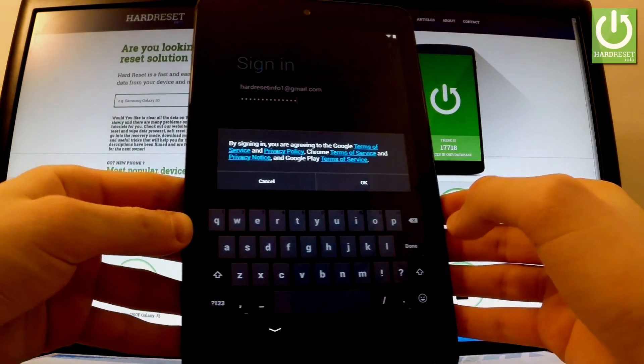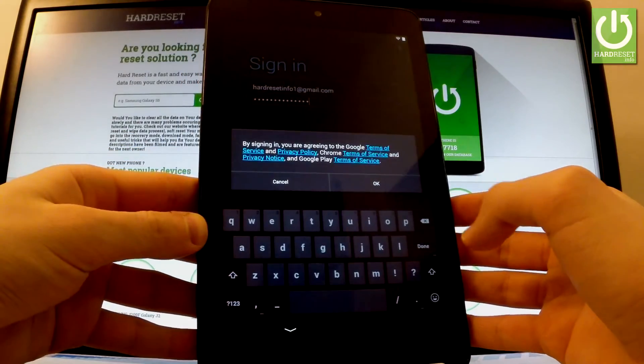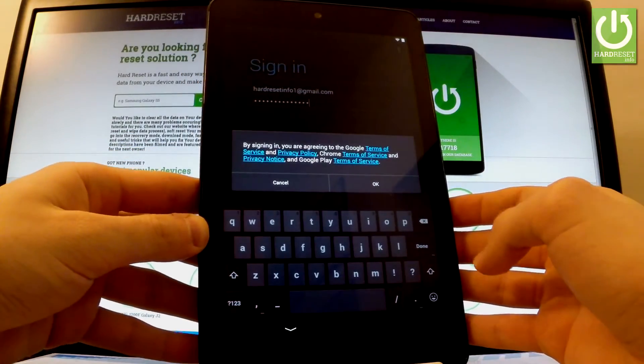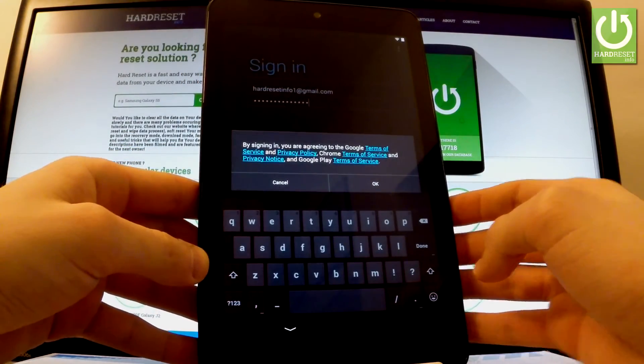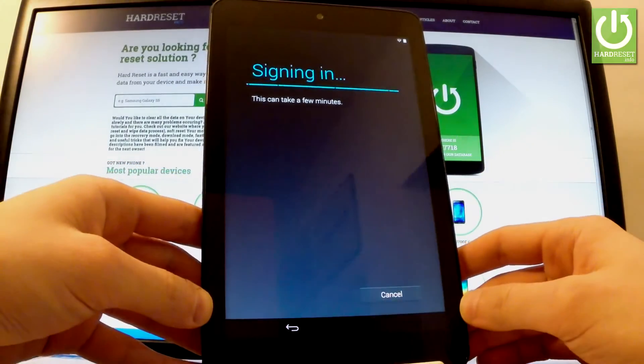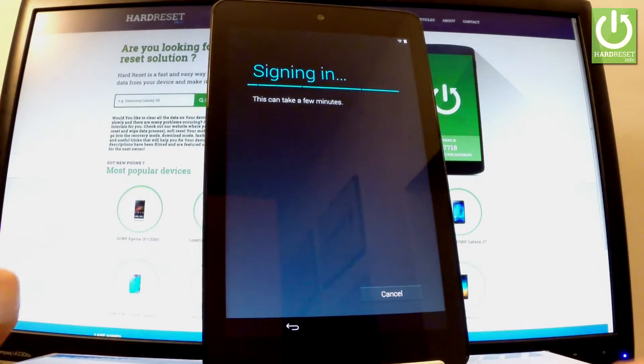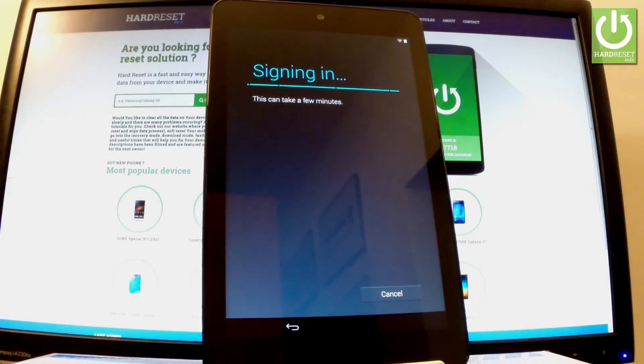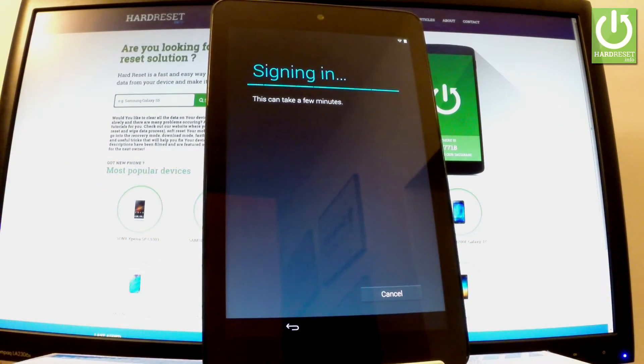If everything is correct, you have to accept terms of services and privacy policy. The device is signing in into a Google account. Let's wait a couple of seconds.